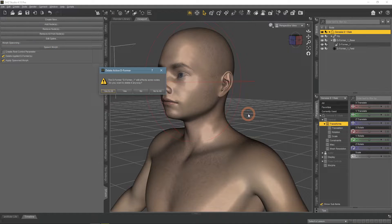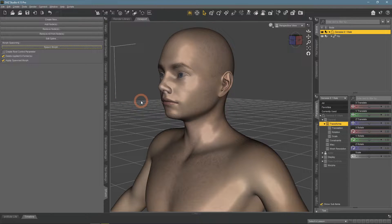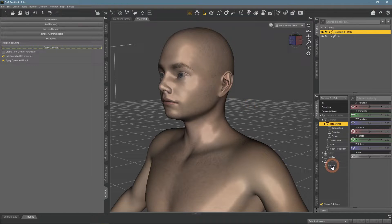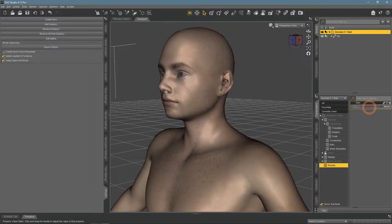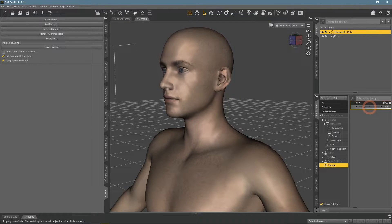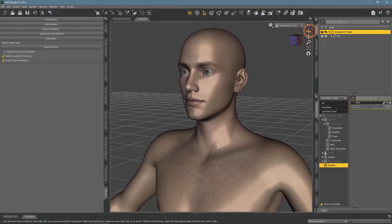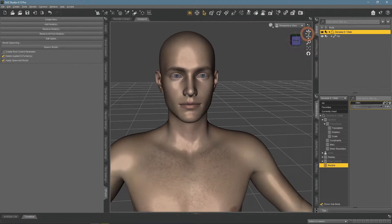It will ask whether you want to delete deformers. And it is done — no more deformers, but the shape is still deformed. There is now a Morphs section that appeared in the Parameters window. Here we can find our custom created morphs. You can use the slider to control the strength of changes, same as with any other morph.